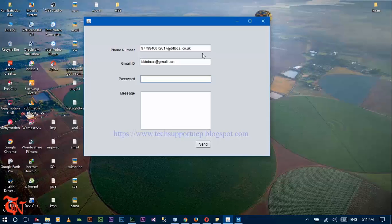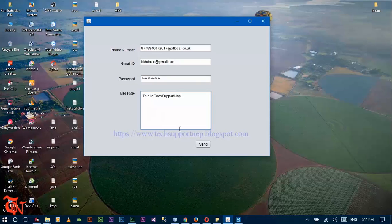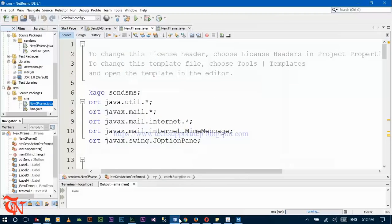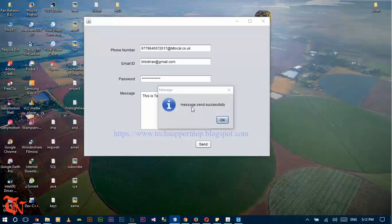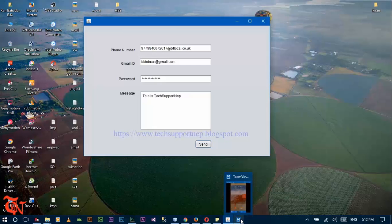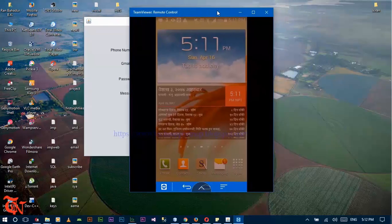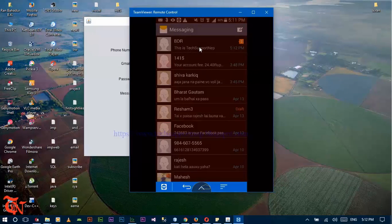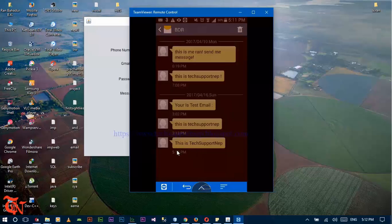And your Gmail — that is the message. And then click send. Now check whether the message is received or not. There you go — the message is received. Click here — message. This is the tech support name.